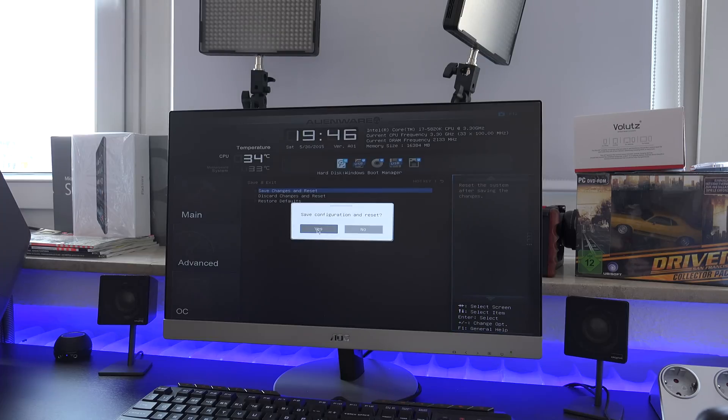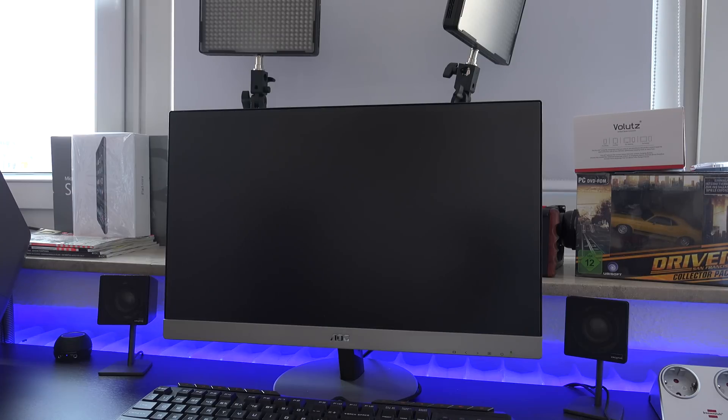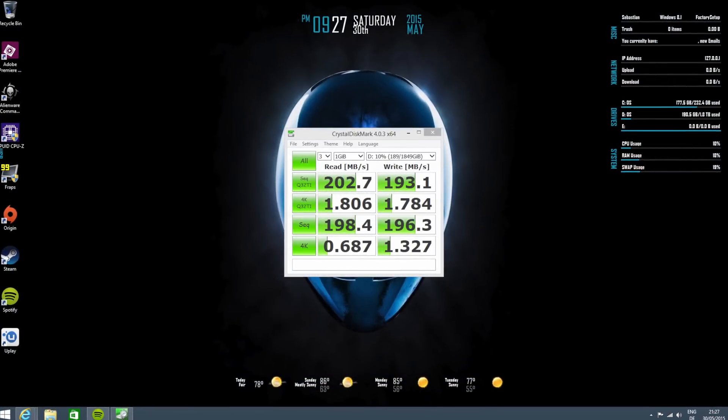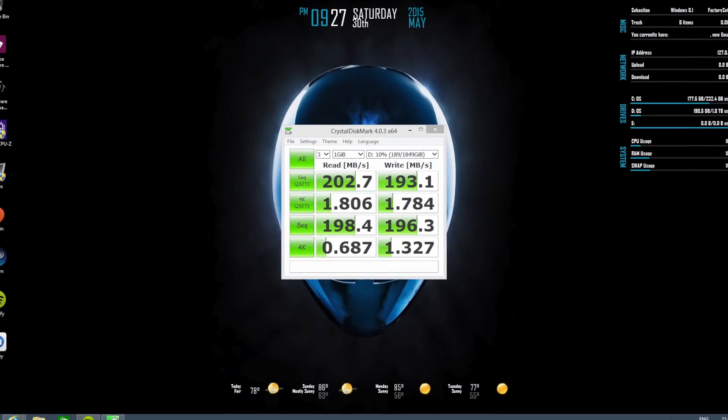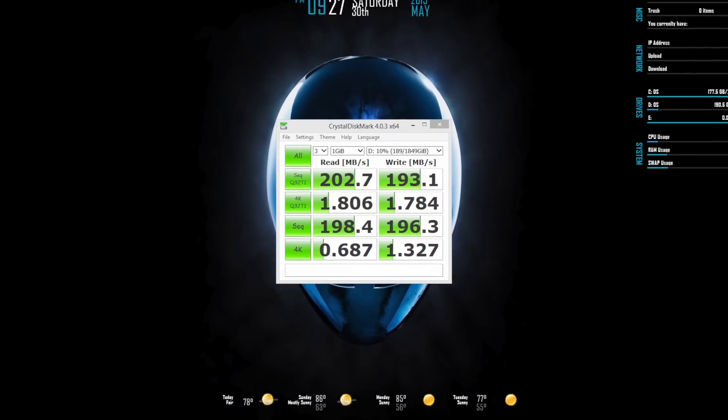First off, when we take a look at a generic benchmark, the regular hard drive, which is a 2TB version from Toshiba, received write speeds of 193MB/s and read speeds of 202MB/s.